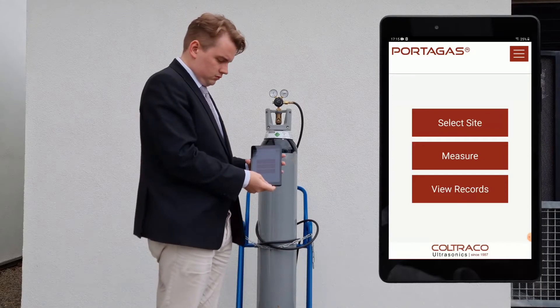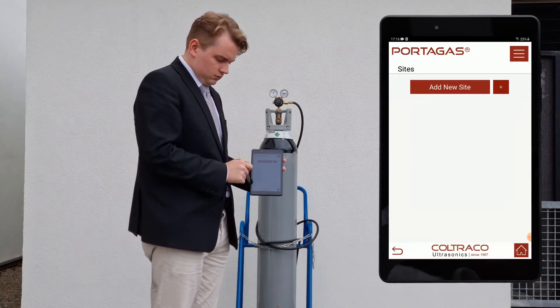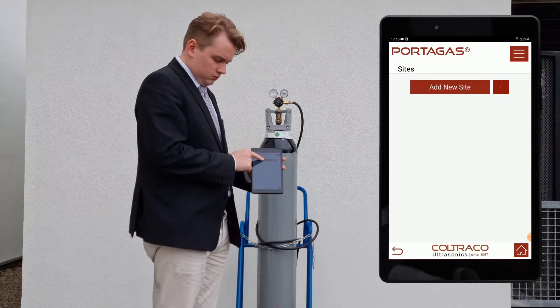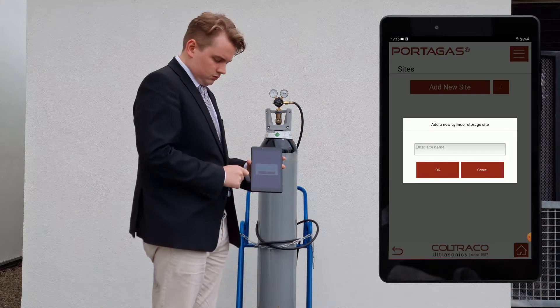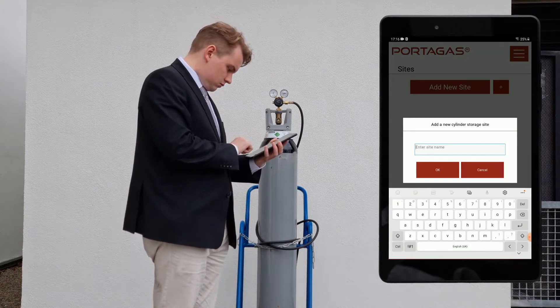In this demonstration video, Angus shall be using the PorterGas to measure the change in pressure of a BOC nitrogen cylinder.